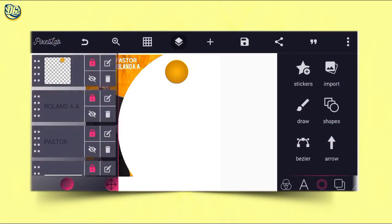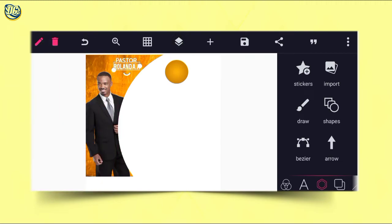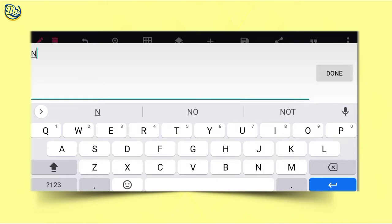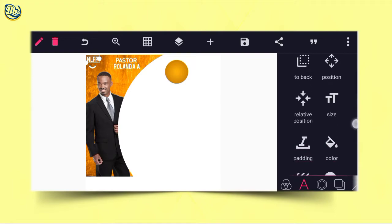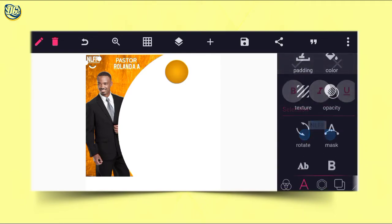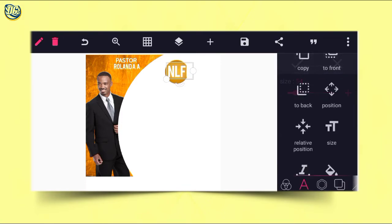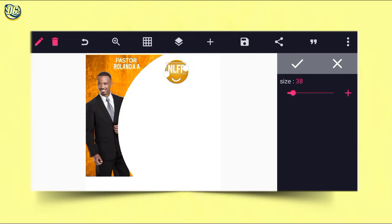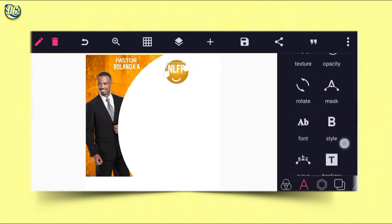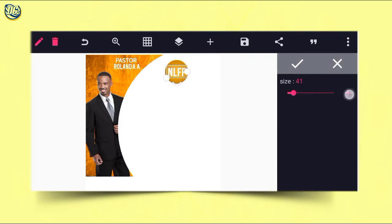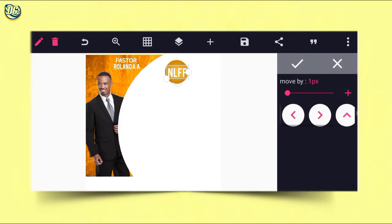After that, click on 'Roland' and copy it — because we are maintaining the same font, you don't need to keep selecting it. It will now be LNLFF, which is the abbreviation of the church program. After doing that, go to size and increase the size a little bit, then position it inside this block. Reduce the size so it doesn't overflow. After reducing, bring it down. Go to movement position and position it well.